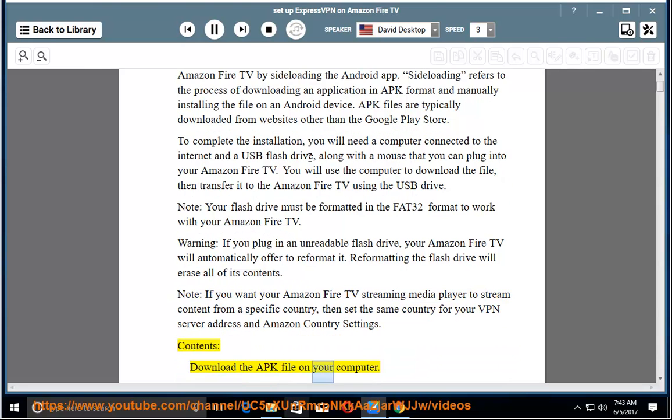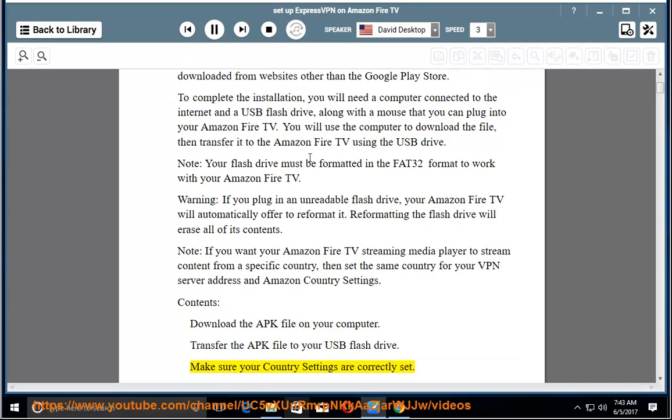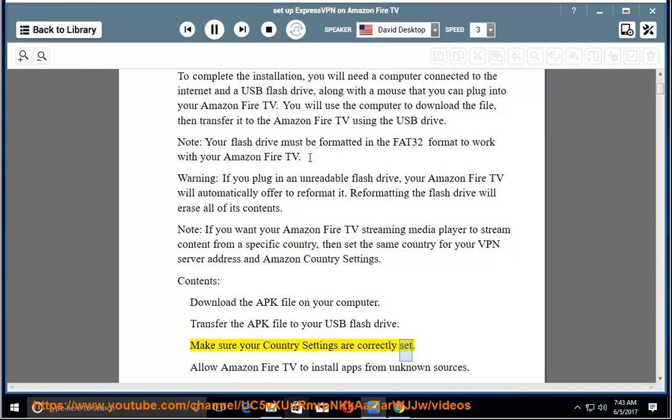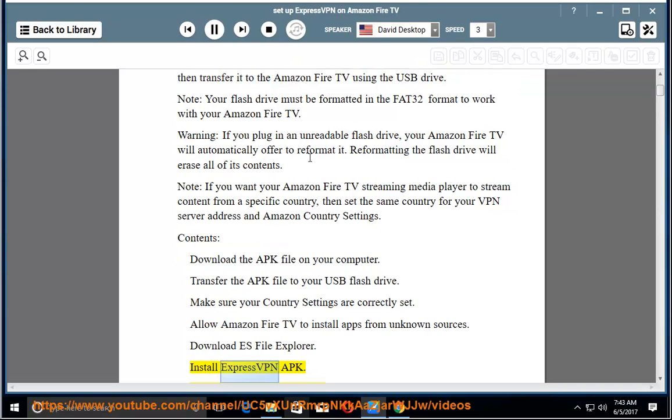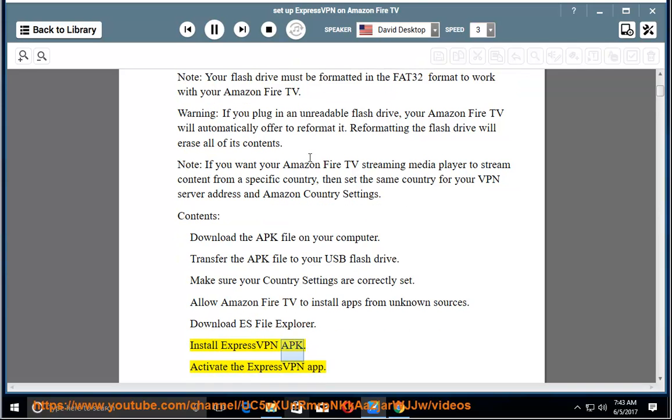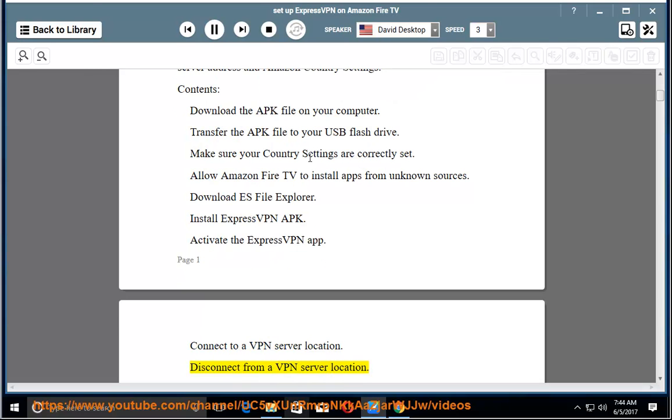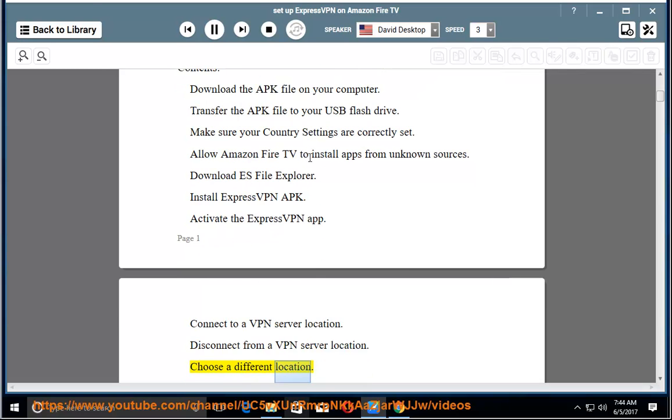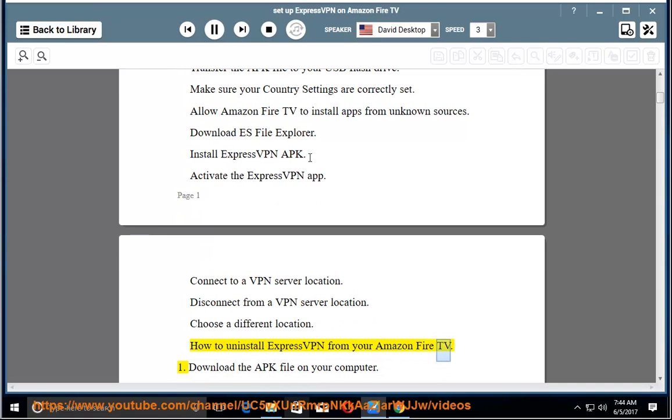Contents: Download the APK file on your computer. Transfer the APK file to your USB flash drive. Make sure your country settings are correctly set. Allow Amazon Fire TV to install apps from unknown sources. Download ES File Explorer. Install ExpressVPN APK. Activate the ExpressVPN app. Connect to a VPN server location. Disconnect from a VPN server location. Choose a different location. How to uninstall ExpressVPN from your Amazon Fire TV.